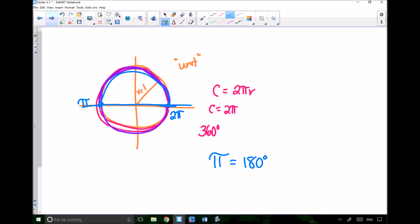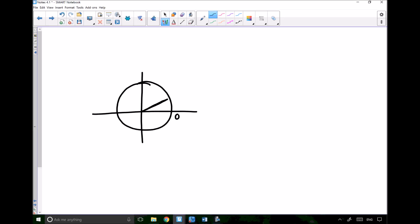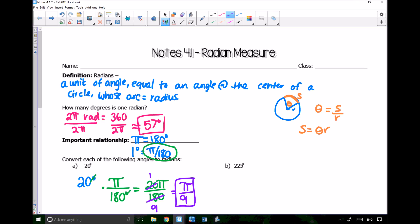Let's check on the unit circle. If 20 degrees is somewhere just past 0, does π/9 make sense? Well, 40 degrees would be 2π/9, 60 degrees would be 3π/9, and continuing all the way to 180 degrees gives 9π/9, which is just π. So yes, it makes sense that 20 degrees is π/9.